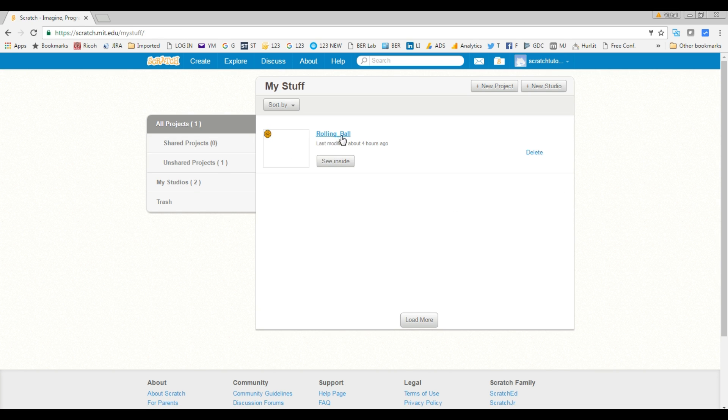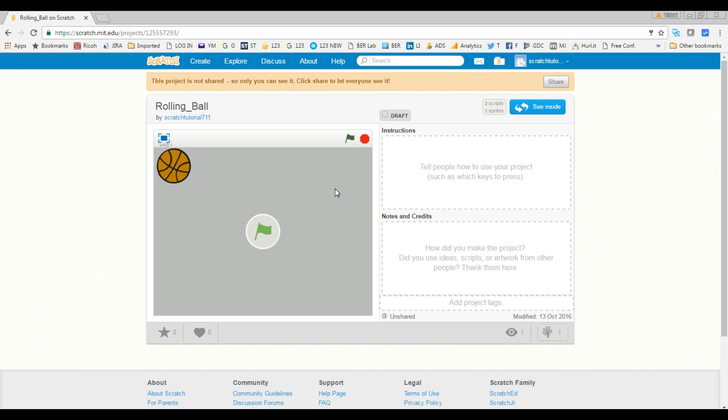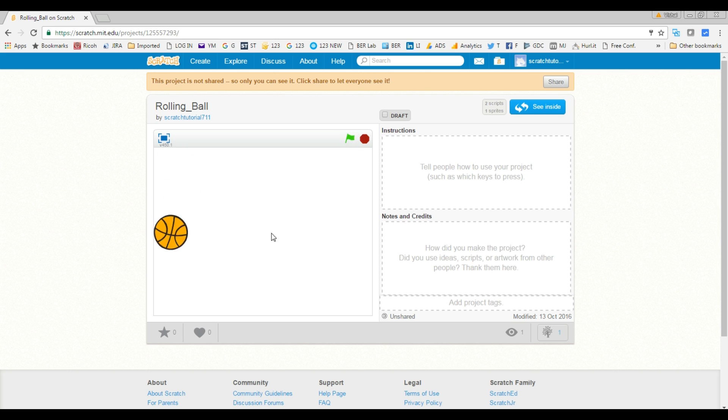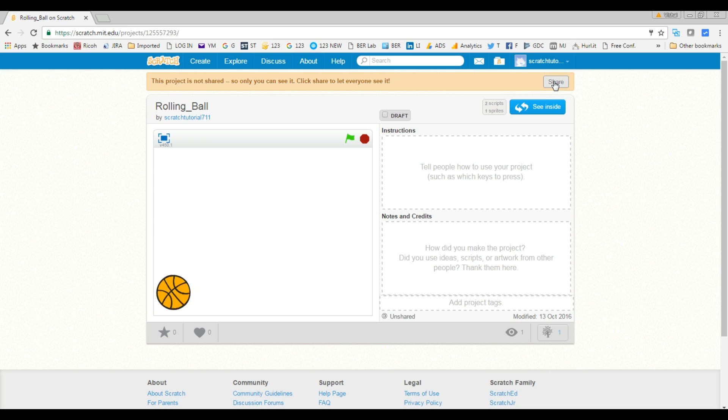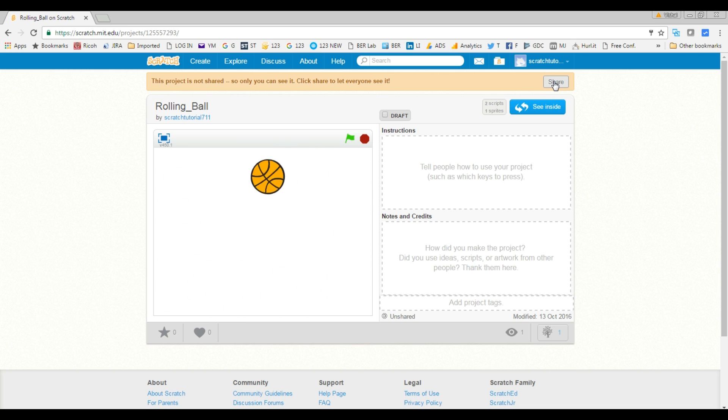The ball is right there, and let's go back to the project playing screen. I'm going to click the flag again, and as you can see, now when you are ready to share, you click this button to share with the community.